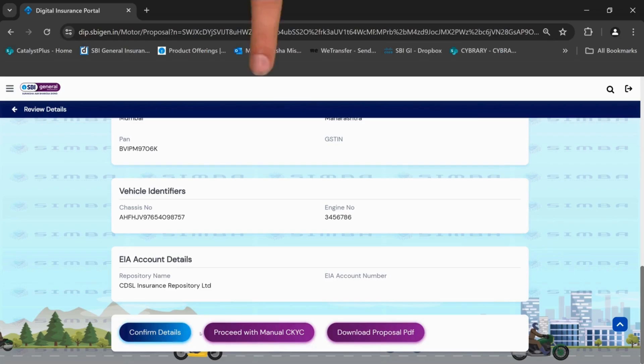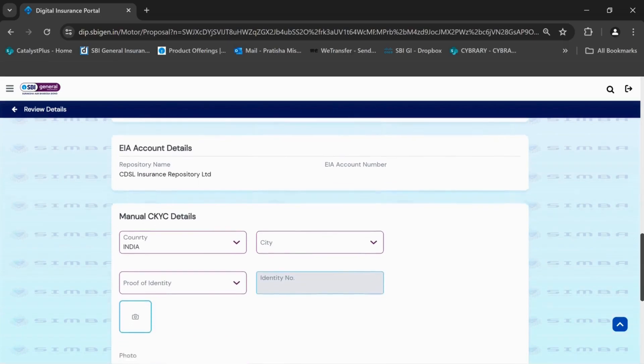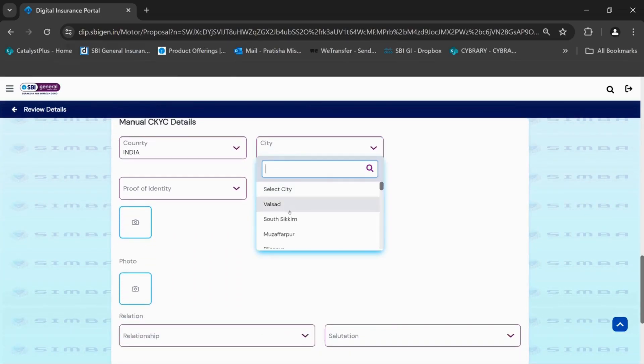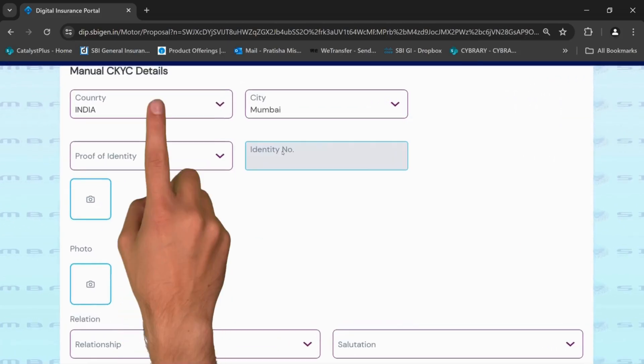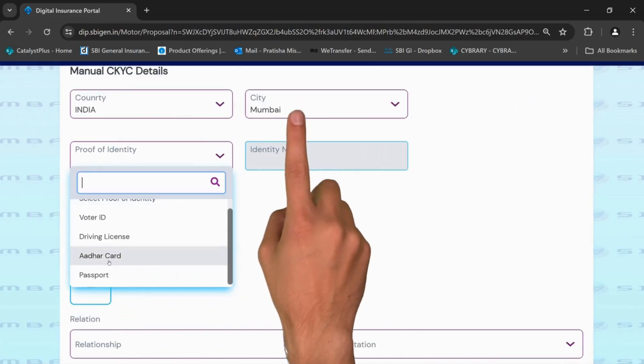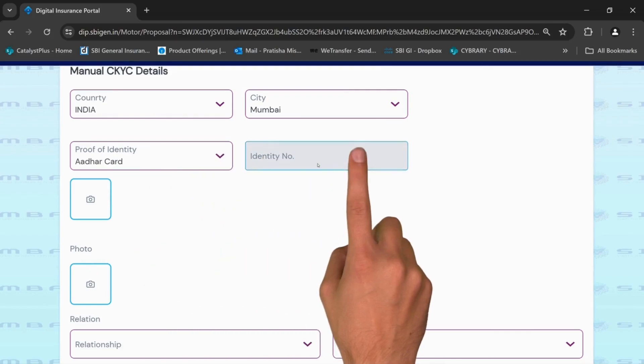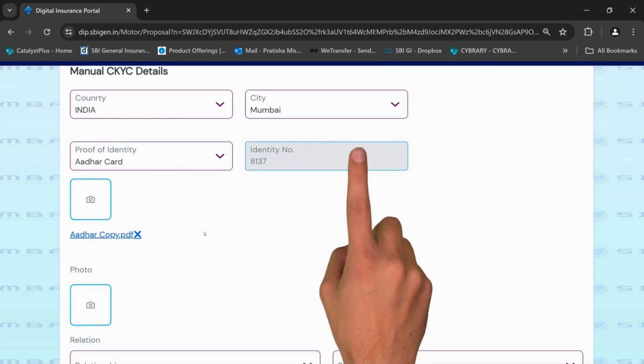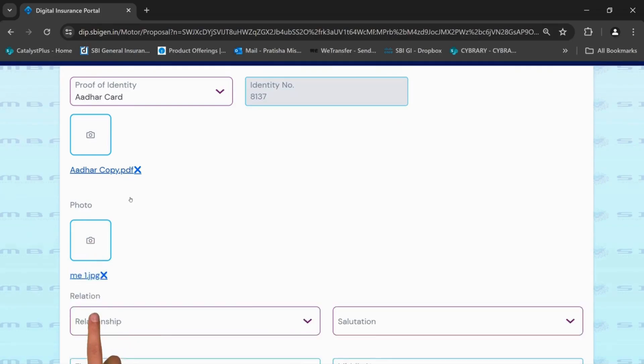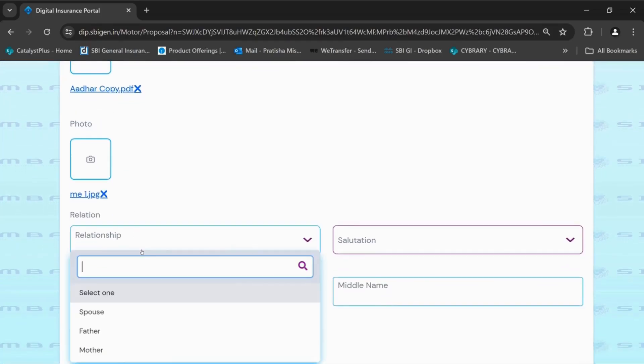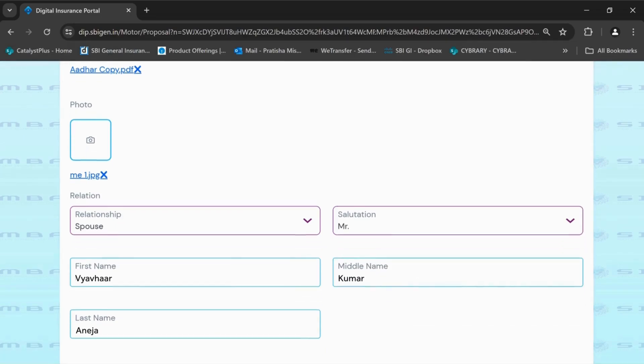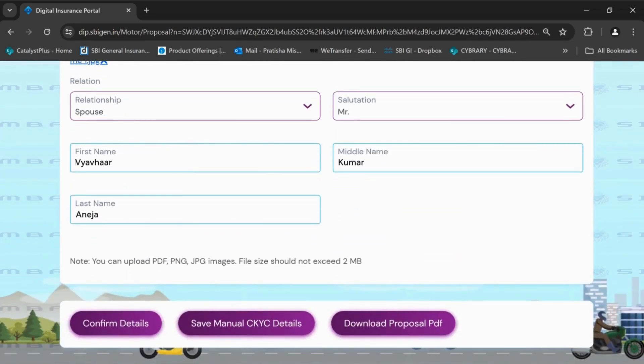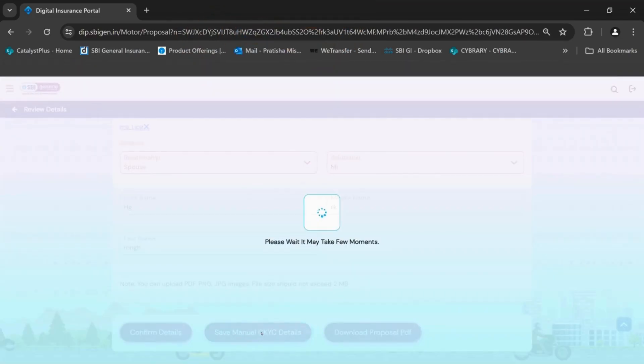If the customer CKYC is not done, proceed with manual CKYC. Fill in the details related to manual CKYC. Select the country, city, proof of identity, identity number and upload the identity card. Fill in the details of the relationship. After filling in the details, save the manual CKYC details.